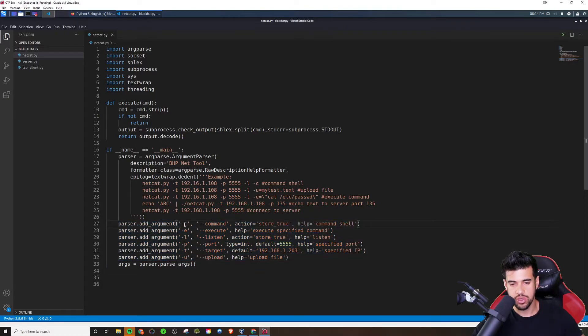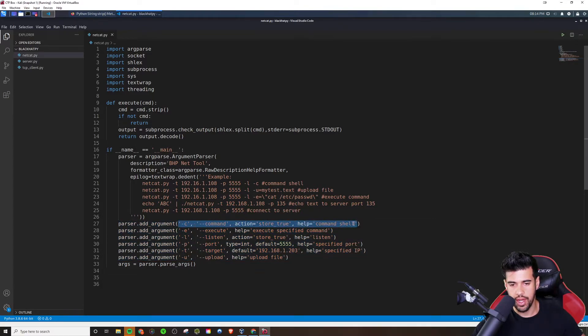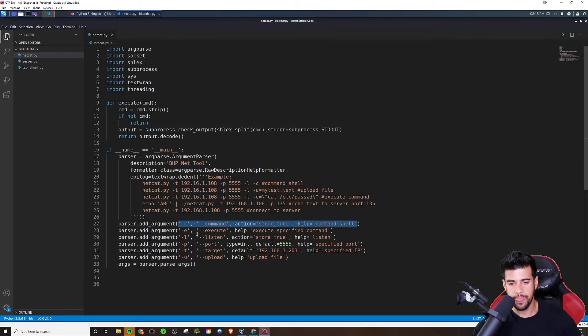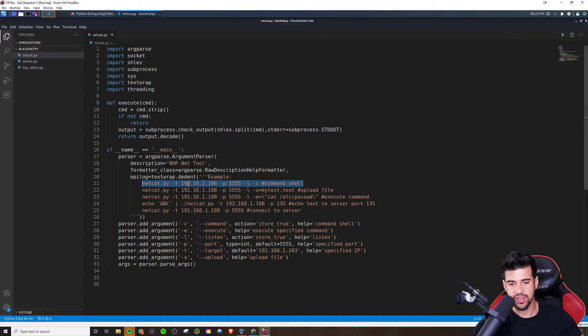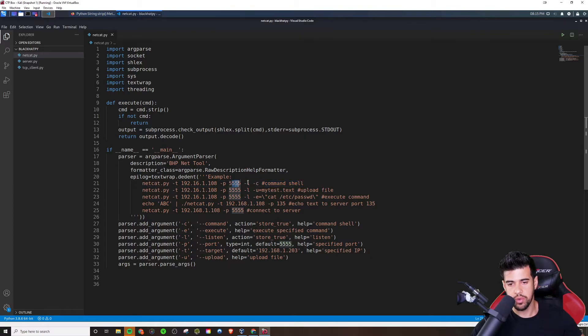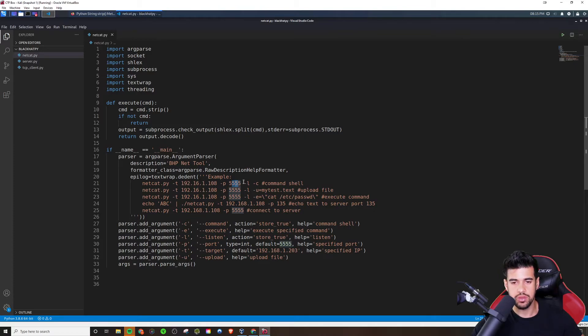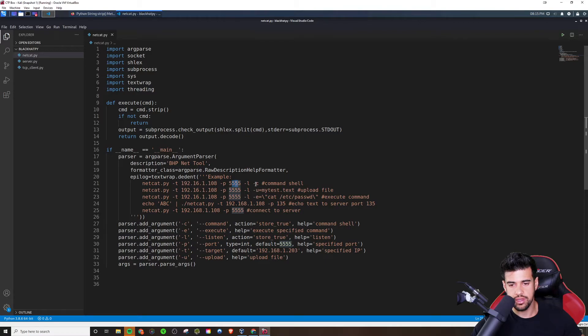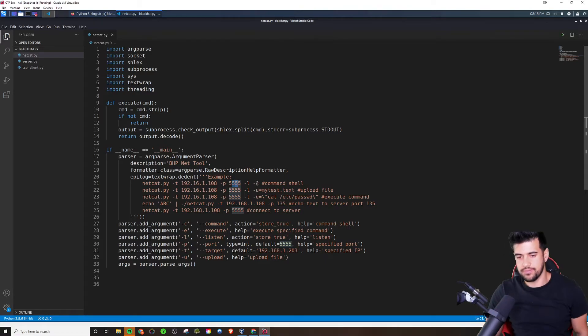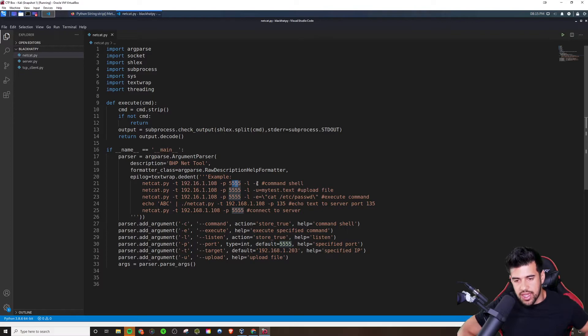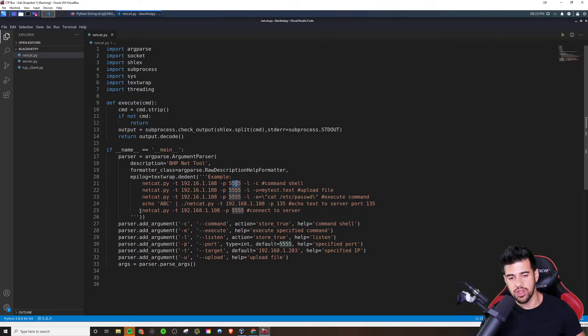You would say parser dot add underscore argument. And this first one, for one thing we want to have commands, right. You can run a command shell. And here is an example that corresponds with that. Right. In this case, you're specifying the target there, which is this IP address, the ports, this port, and you want to listen and you want to do dash C for a command shell. This is the functionality we're going to have to actually build it out later.